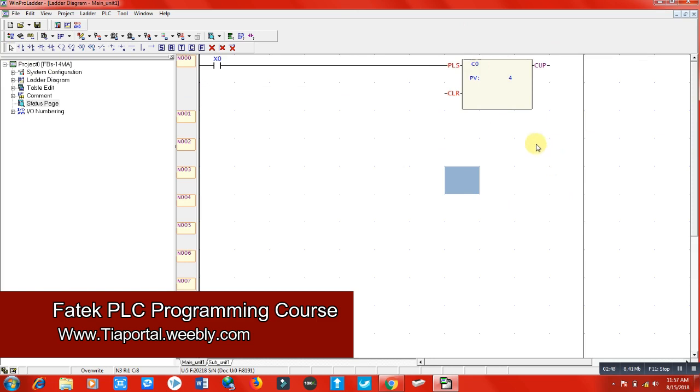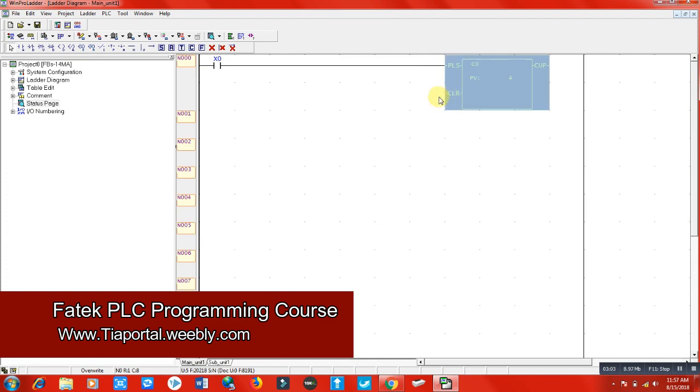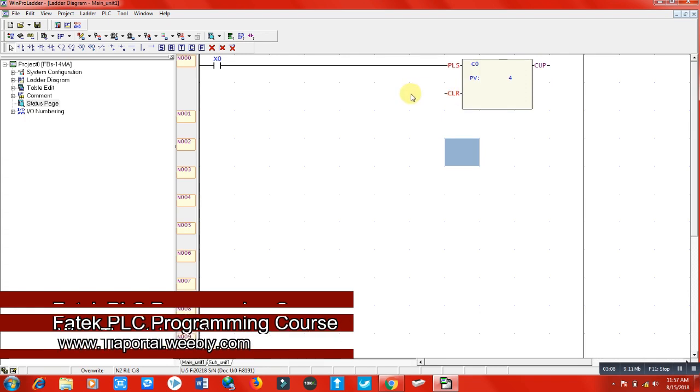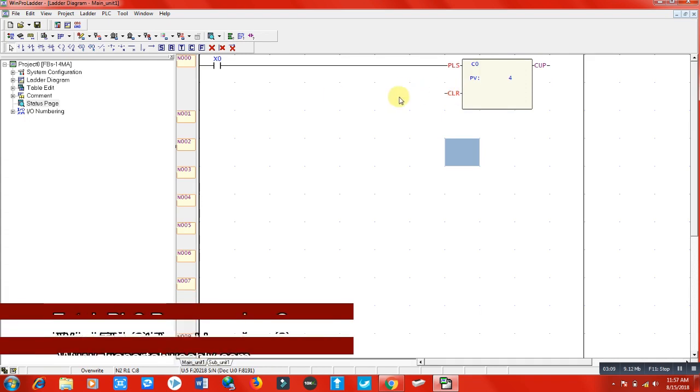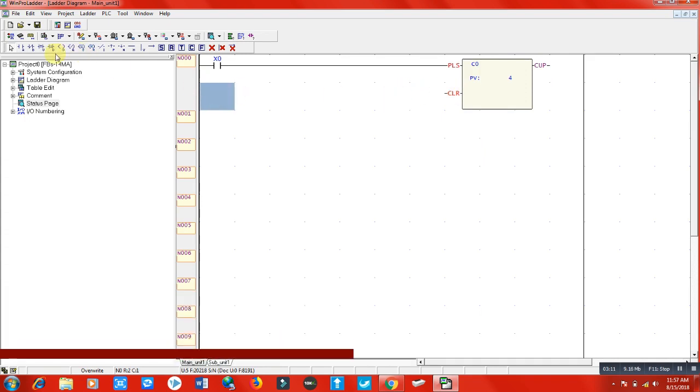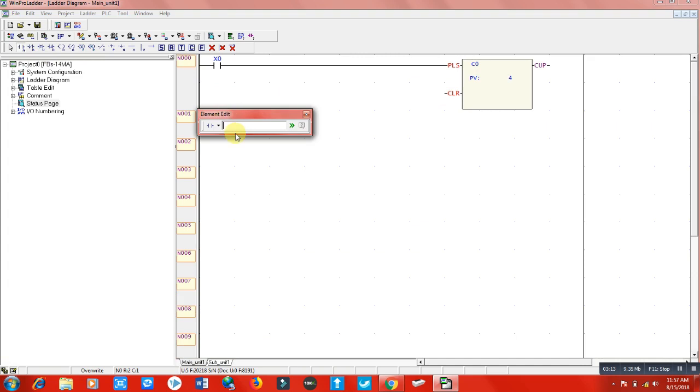PLS means pulse, which means input signal. When this PLS terminal gets a signal, it will count one.